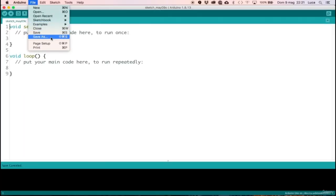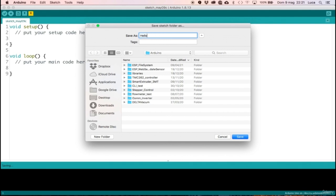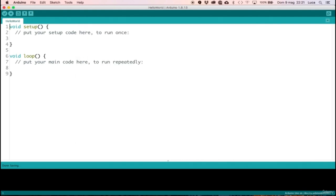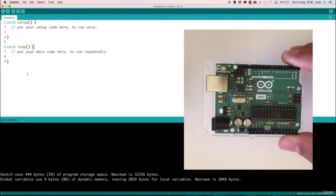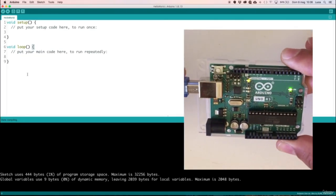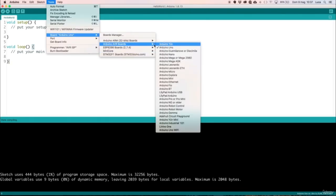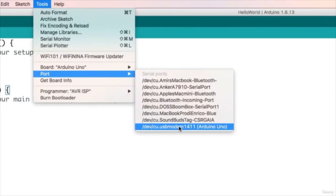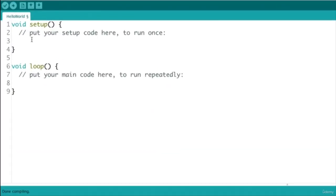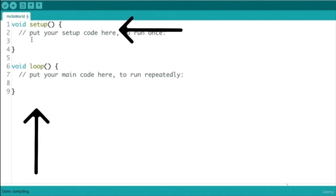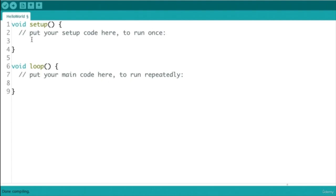First, let's create a new file from scratch and save it as Hello World. Before starting with coding, remember to plug your Arduino into a USB port and to select the Arduino from the board submenu, and to choose the correct COM port. All new sketches start with the same template. You can see that there are two main code blocks, the setup and the loop, both enclosed in curly braces. These two sections are mandatory in each Arduino sketch and will be filled with instructions.